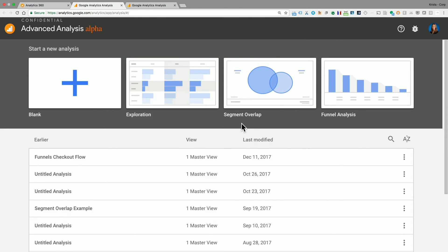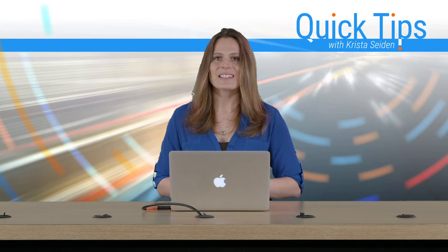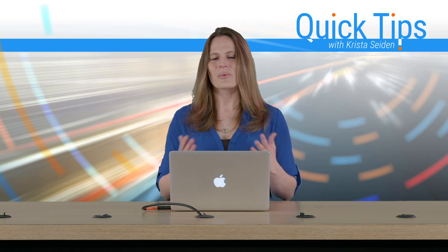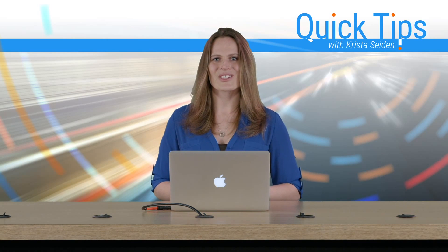So there you go. That is our advanced analysis feature in Google Analytics. We're really excited about this and we hope that you give it a try.